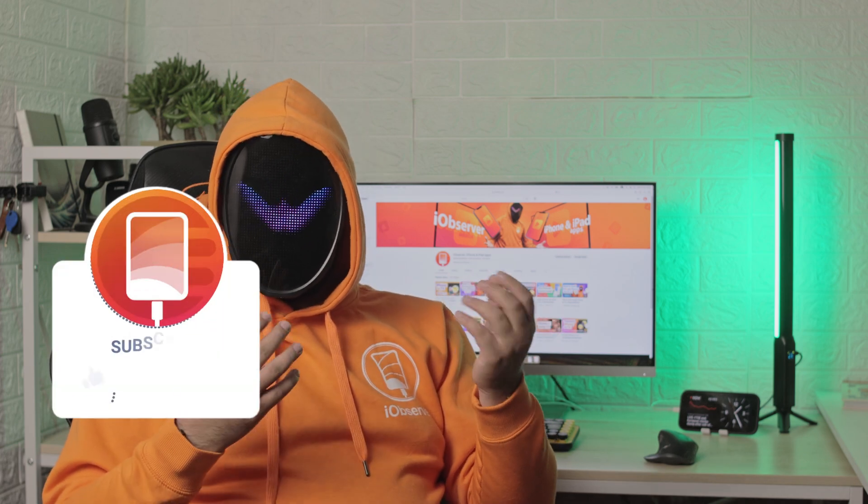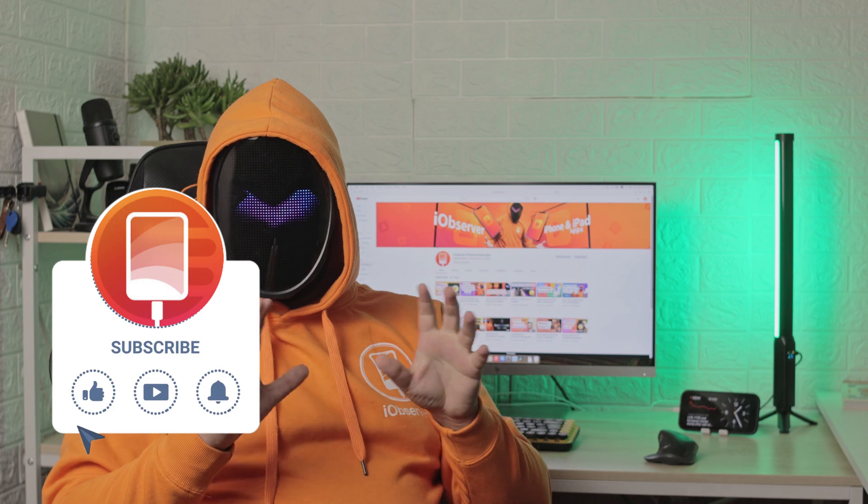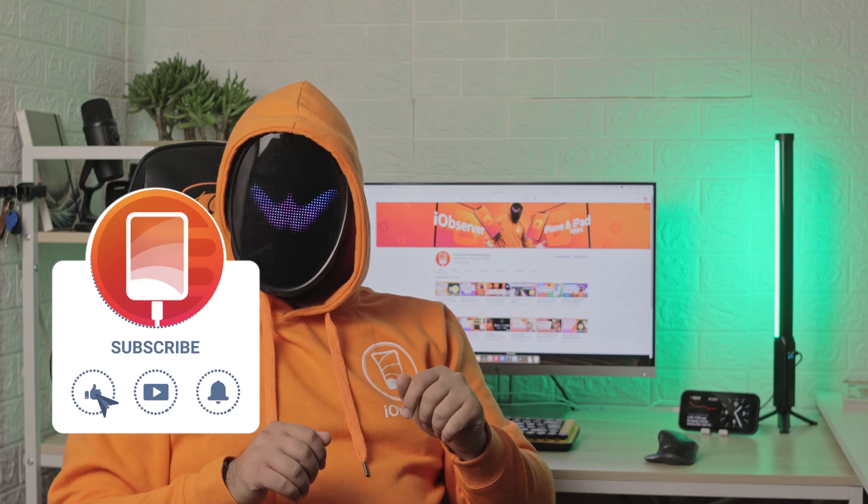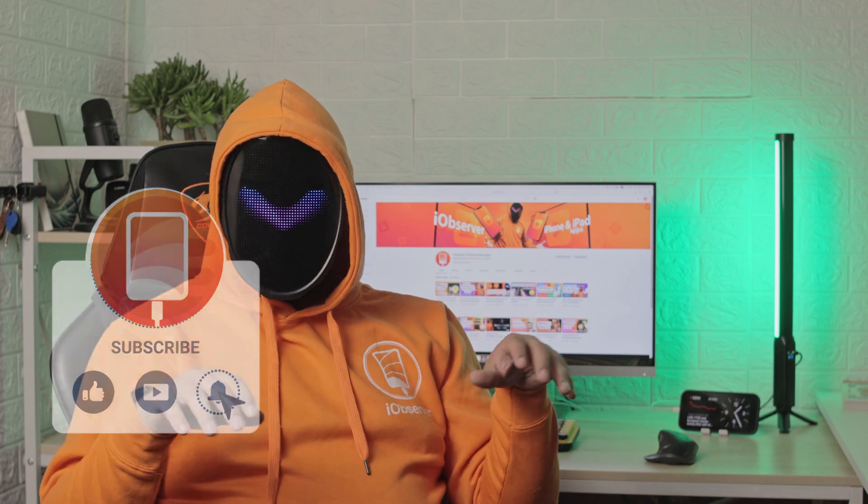Subscribe to my channel and like this video to help me share more of my knowledge. I'd love to read your comments too. See you around!